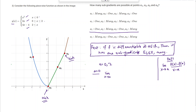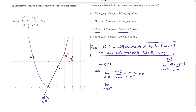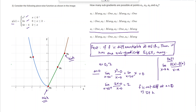For a = 0, the left-hand limit is: limit as x goes to 0 minus of (x squared - 0) / (x - 0) = limit of x = 0. The right-hand limit is: limit of (2x - 0) / (x - 0) = 2. Since the left-hand limit (0) is not equal to the right-hand limit (2), f is not differentiable at a = 0, which means it has many subgradients there.